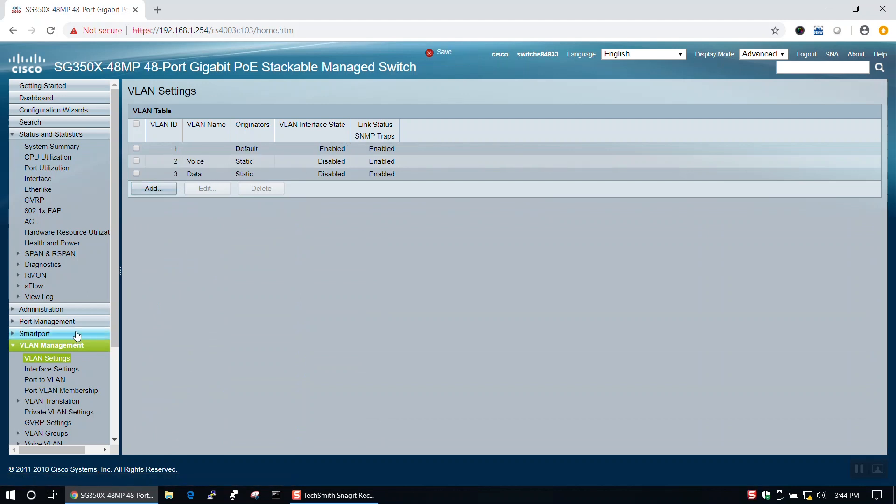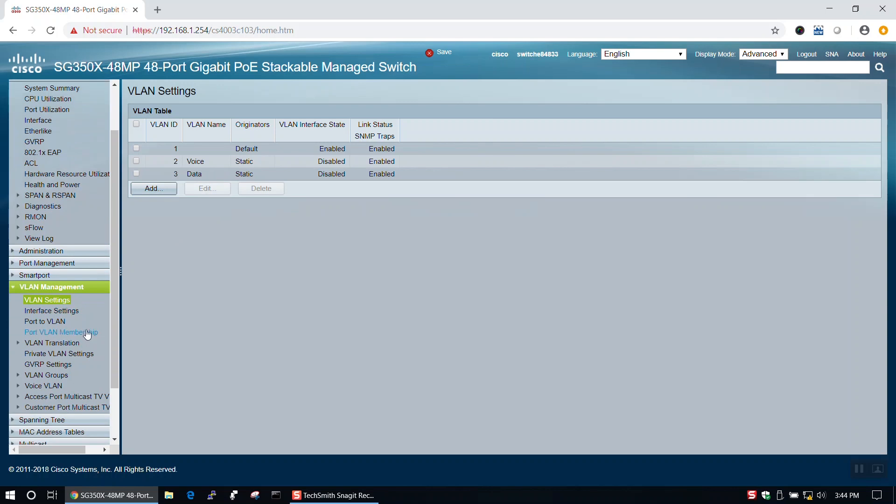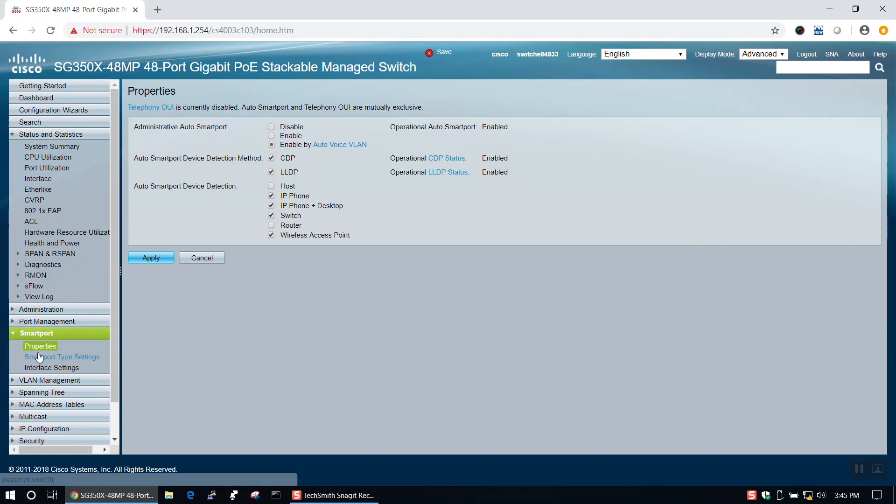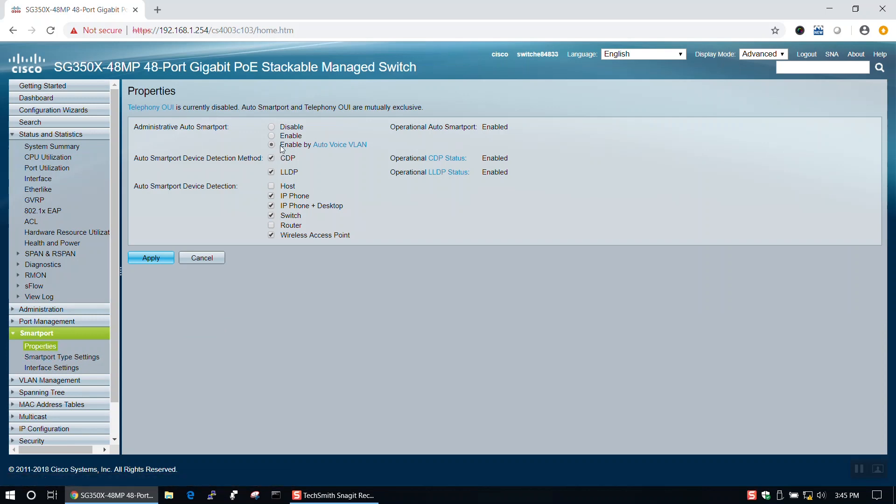For this video, we have also configured our voice VLAN. Once you've created your VLANs, head to Properties under the SmartPort tab in the menu. Here under Administrative Auto SmartPort, we'll want to select Enable by Auto Voice VLAN.